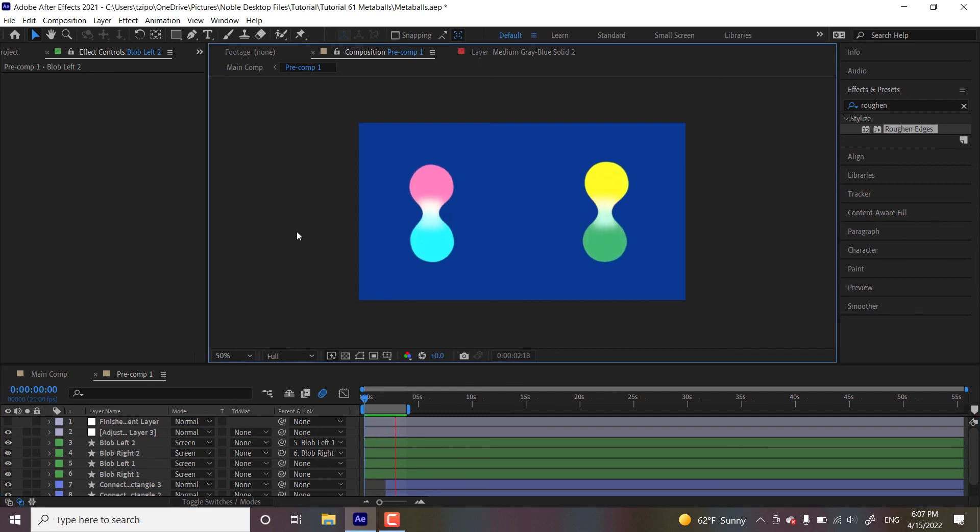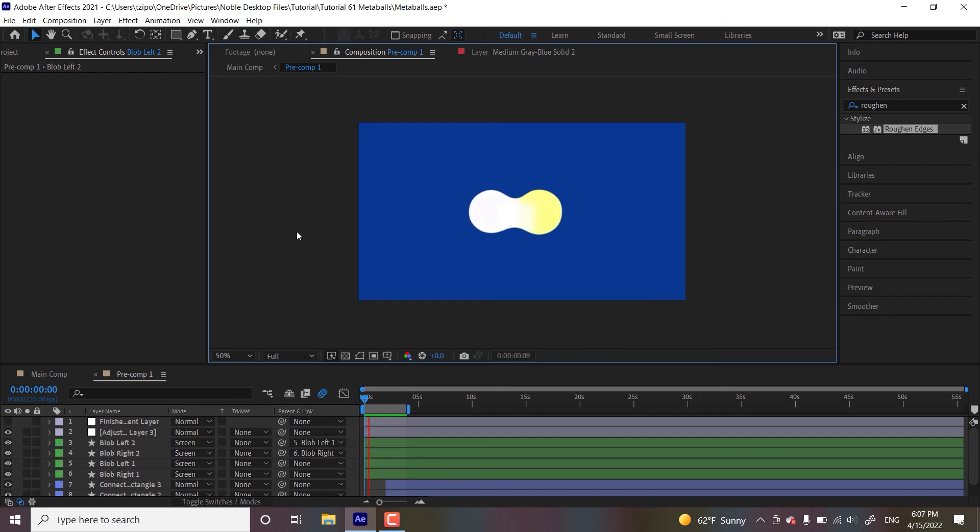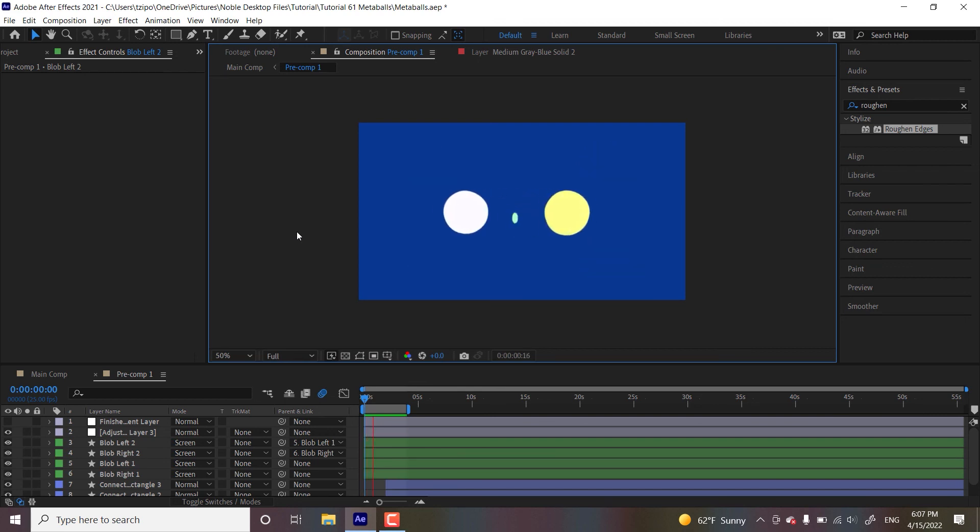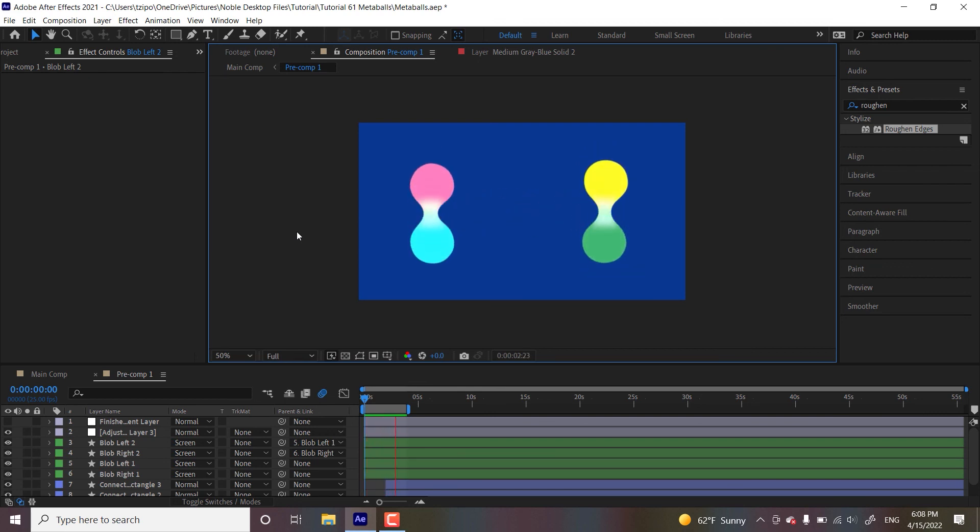this effect can be used to achieve this blobby amoeba-like look. It's good for merging shapes together in an organic kind of way. Bubbles, puddles, text shapes, anything that you want to animate melding or splitting apart could benefit from this kind of technique.